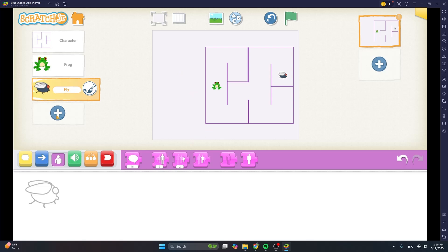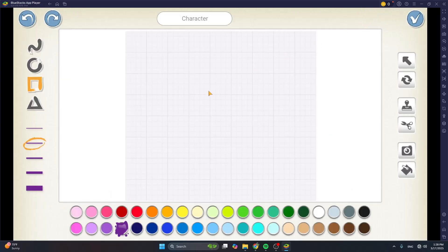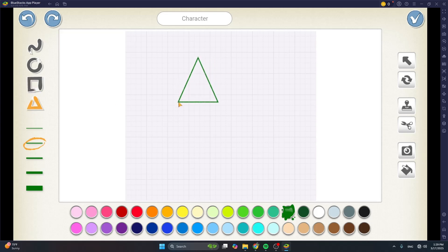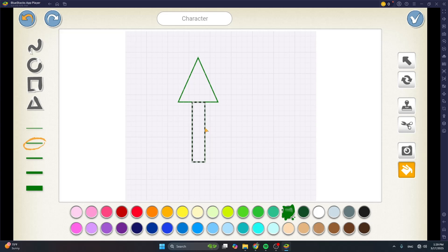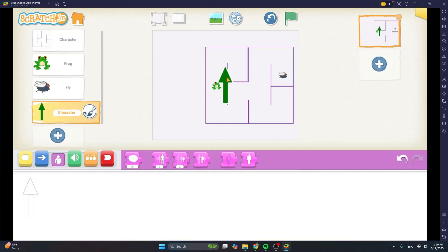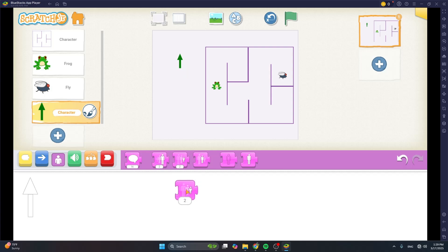So tap on plus, tap on the paintbrush button and then let's choose a color for our arrows. Let's make them green and then use the triangle and draw the up arrow. Use the square tool to draw a rectangle and then give it a fill by dragging your finger until it touches the line. When the dashed line shows, take your finger up so that it is filled with the color. So this is our up arrow. Let's make it small using the shrink block, tap on it — I think I tapped on it three times.